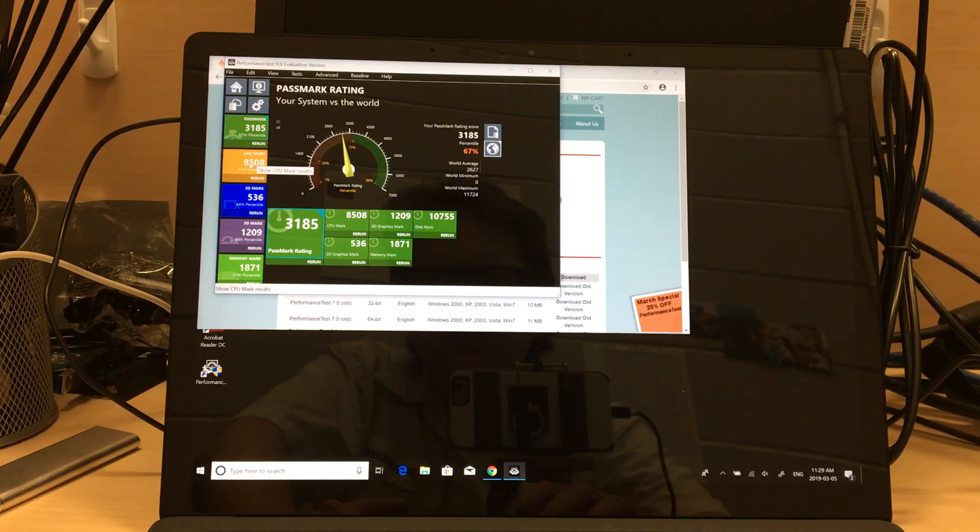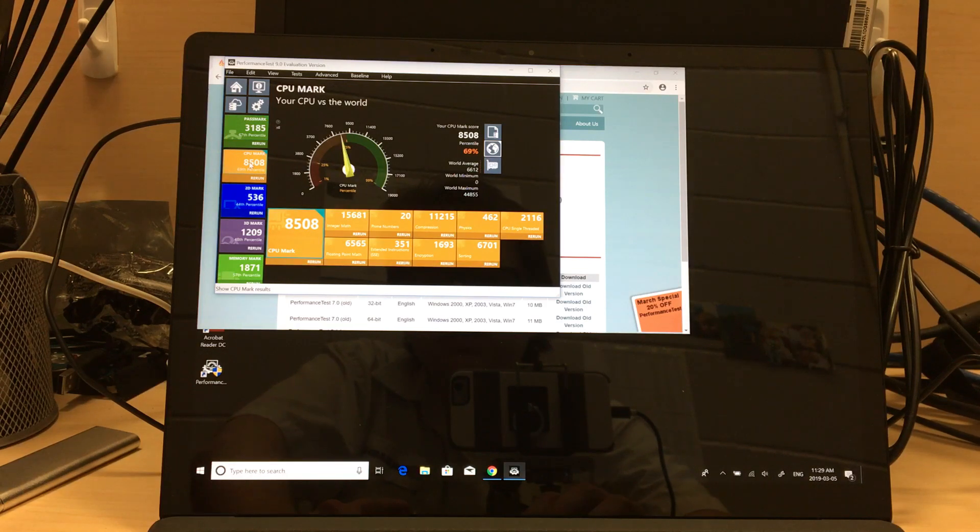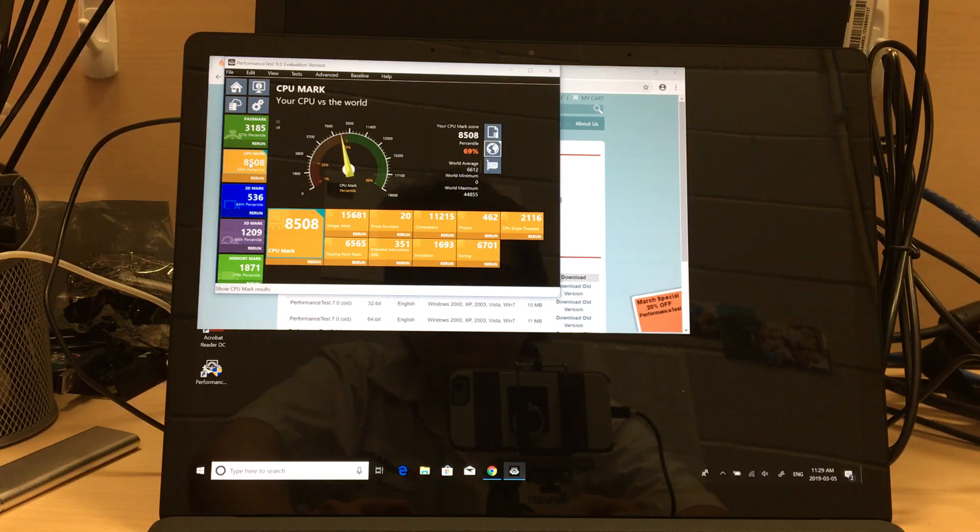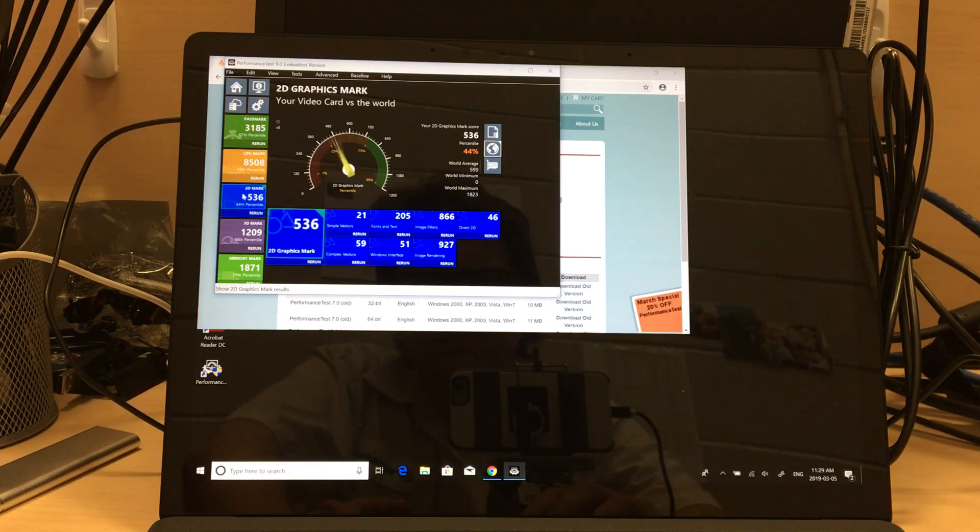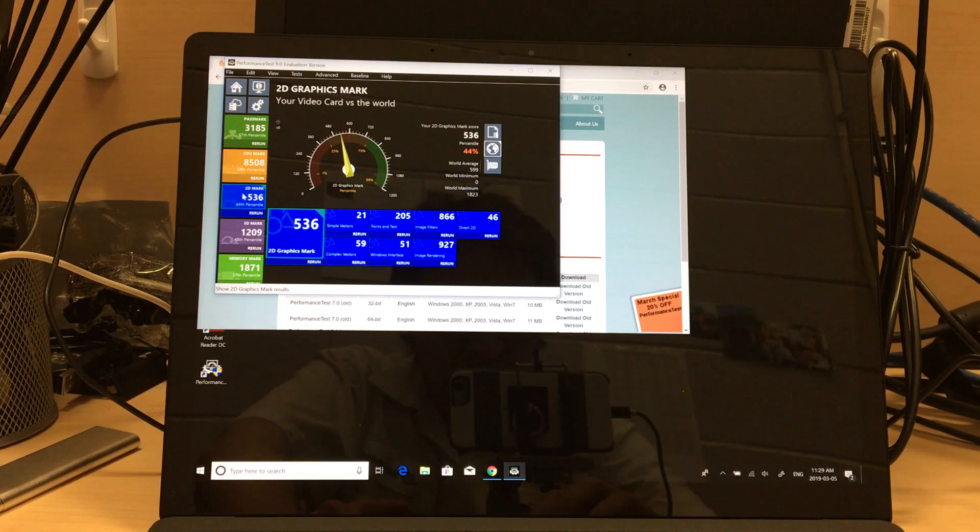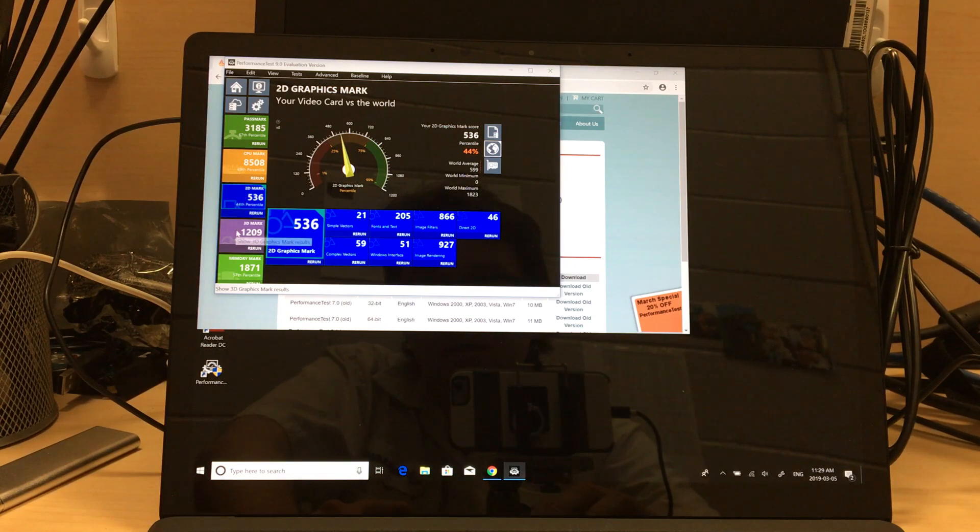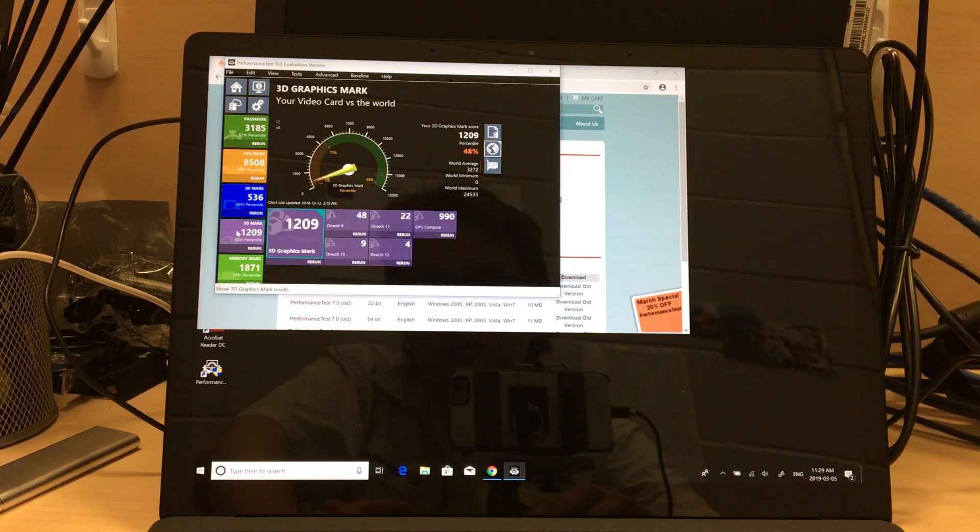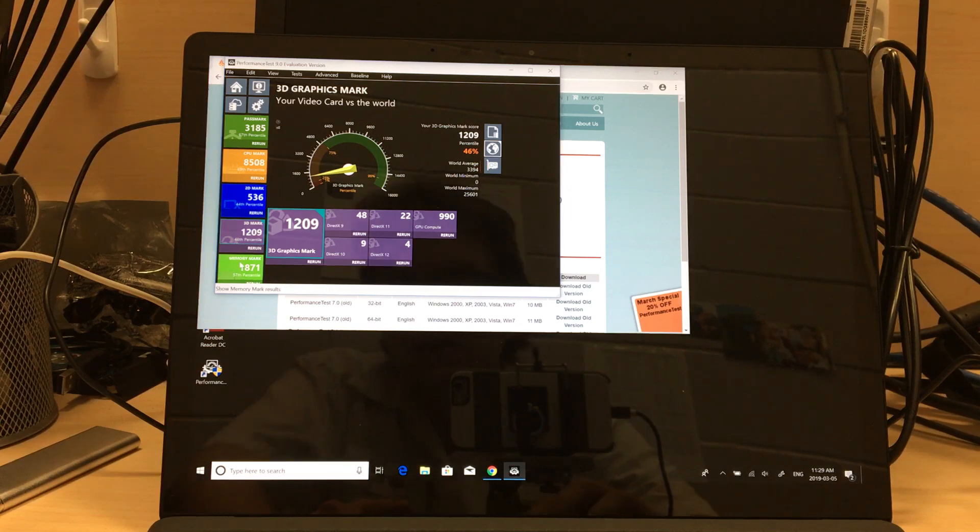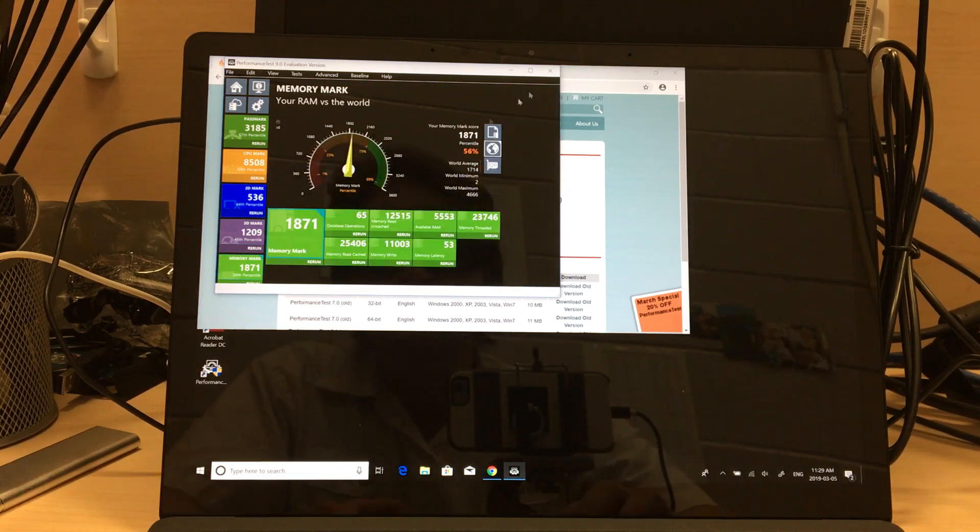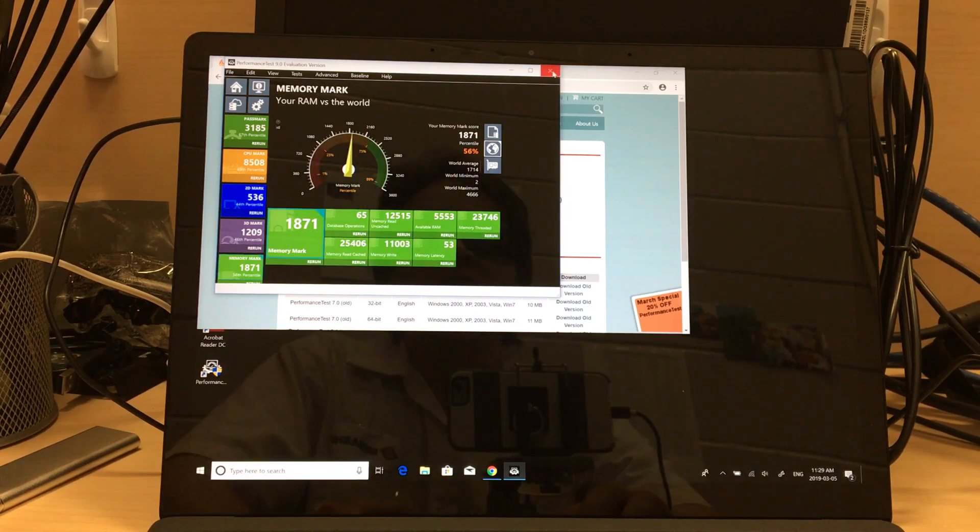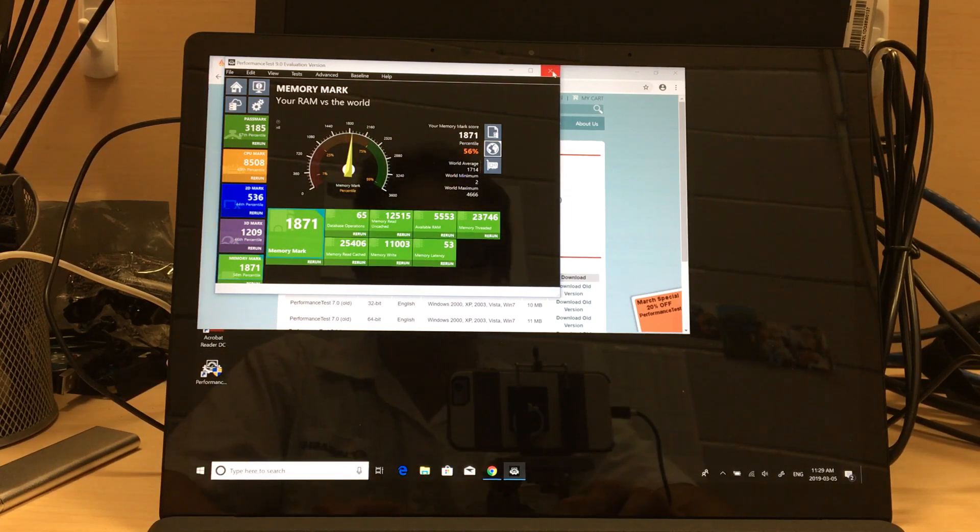Especially compared to the Surface 6, I think it was, I had in here lately. Not too bad, not too bad. I've seen better, but definitely not in this size.